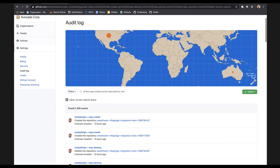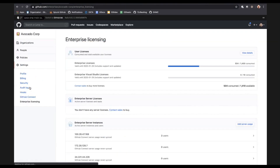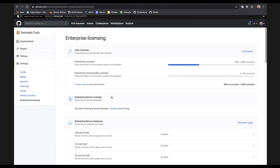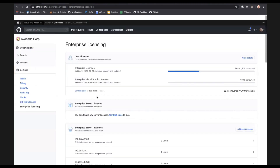That's a quick demo into the enterprise foundational items. There's one more thing — enterprise licensing. If you have different license types, for example, we partner with Visual Studio, and you can purchase a set of those licenses. You can also administer your server licenses here. And as I said before, you can connect your enterprise servers into the enterprise through GitHub Connect and manage them here too.